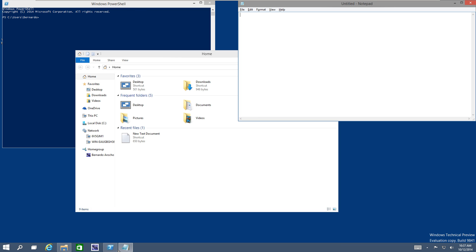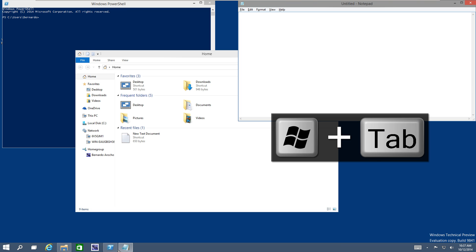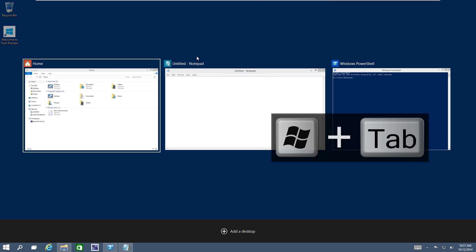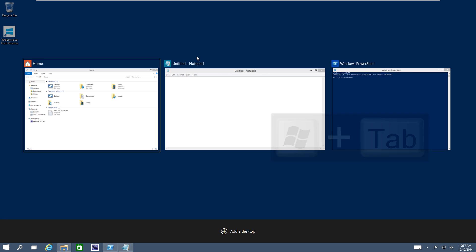On the last video, I showed you guys how to do the task view and also Windows management. And one of the commands that I showed you was to get into the task view portion. I believe that was Windows Tab. And if you do Windows Tab like that, it brings you the virtual desktop or the task view. Within here, you can actually do additional commands to even make your workflow even better.